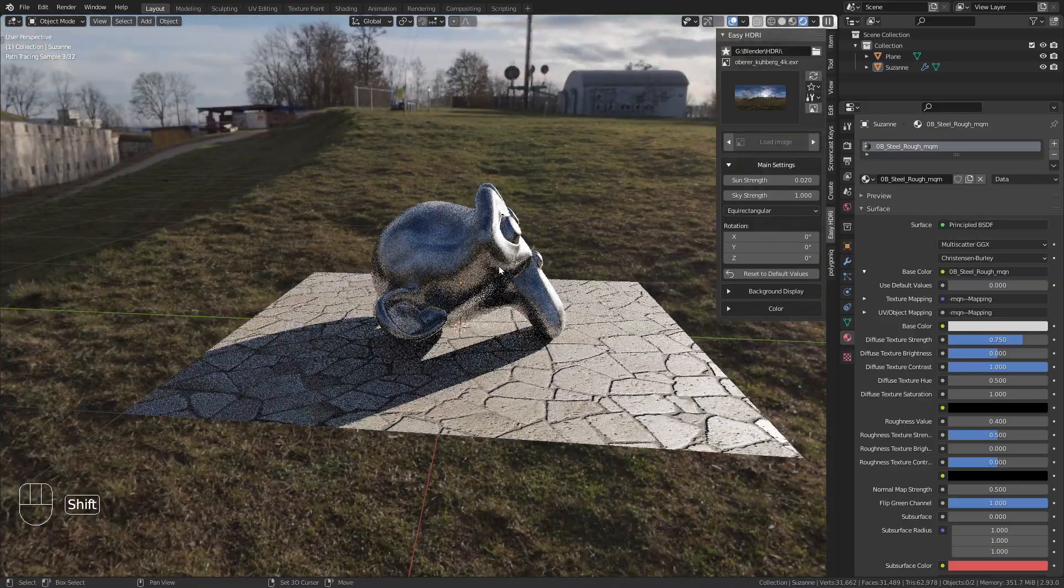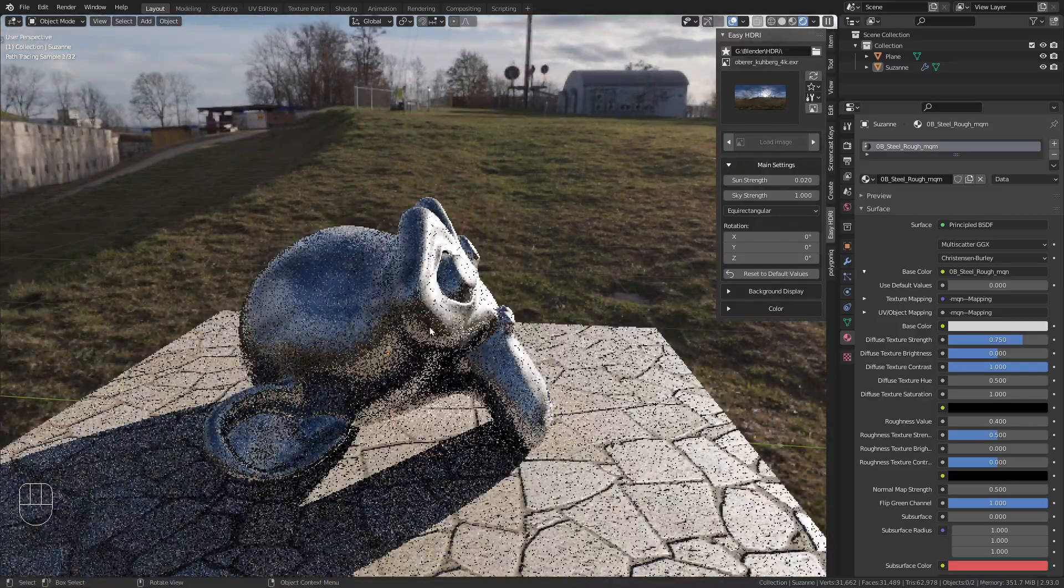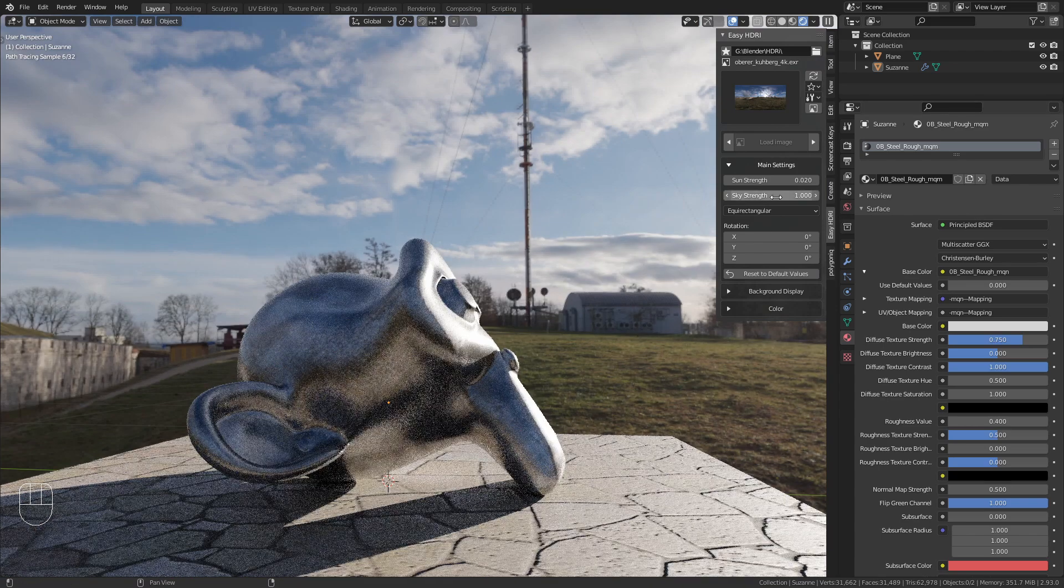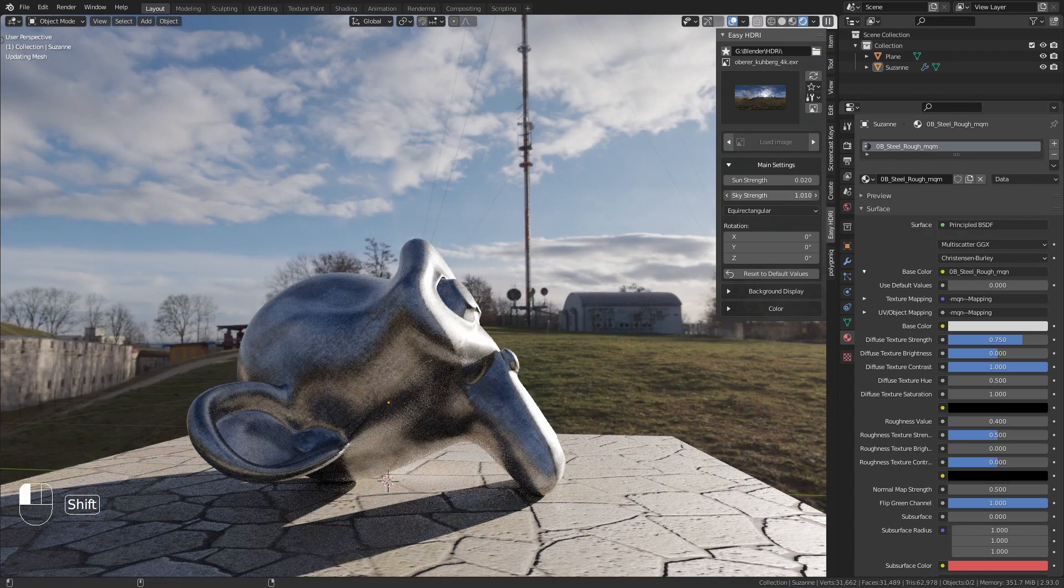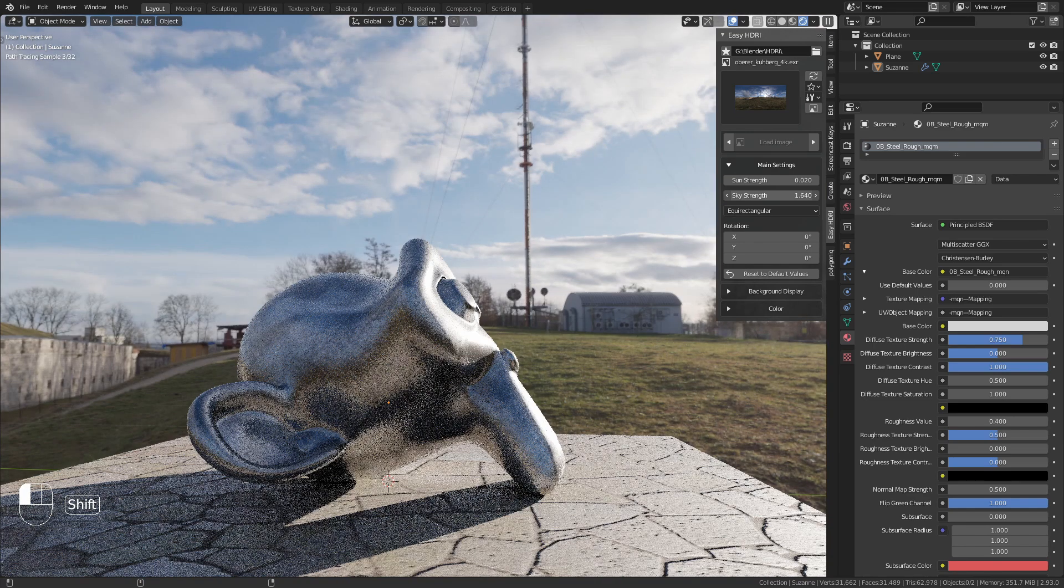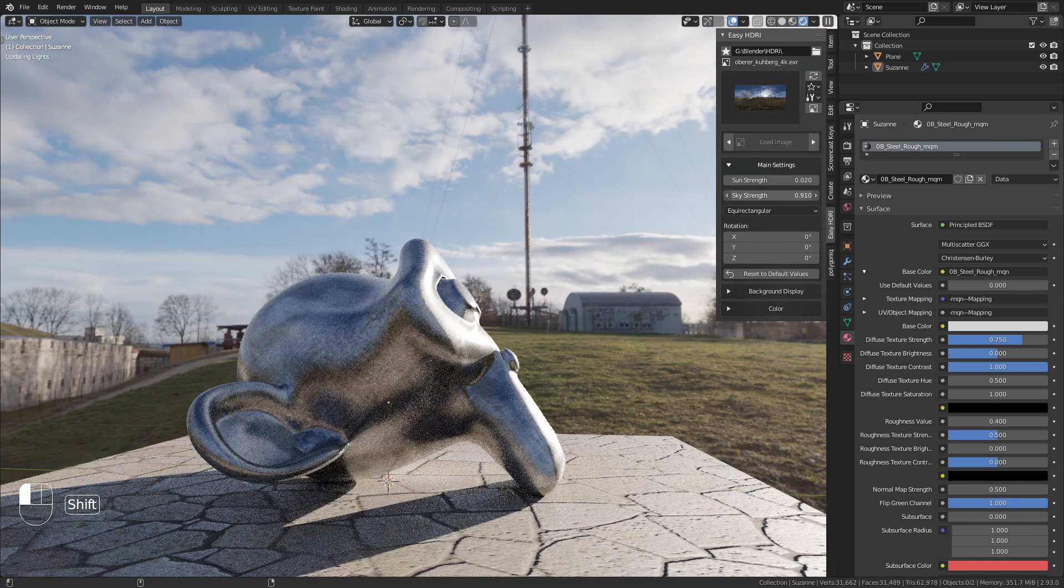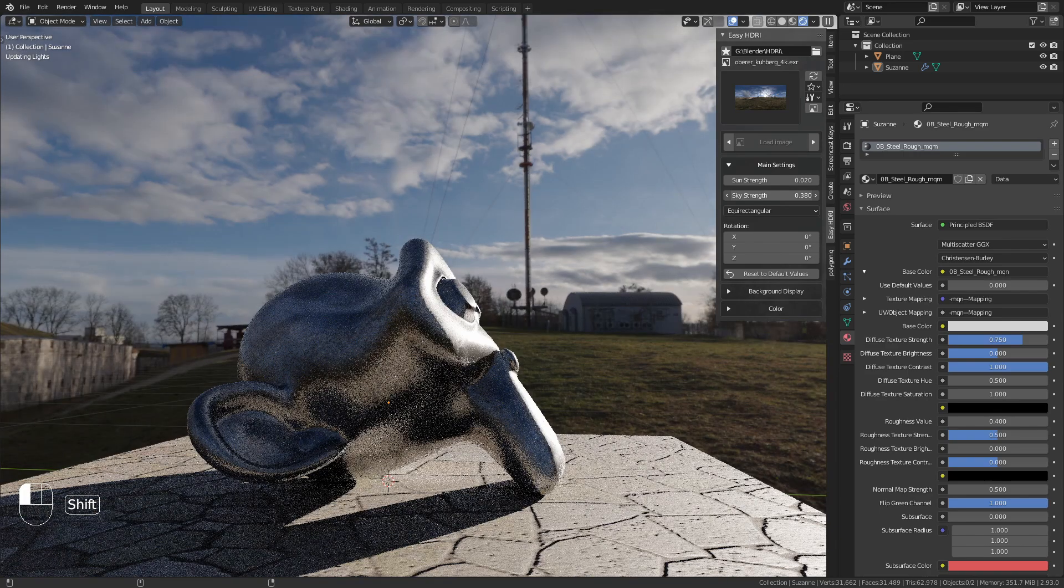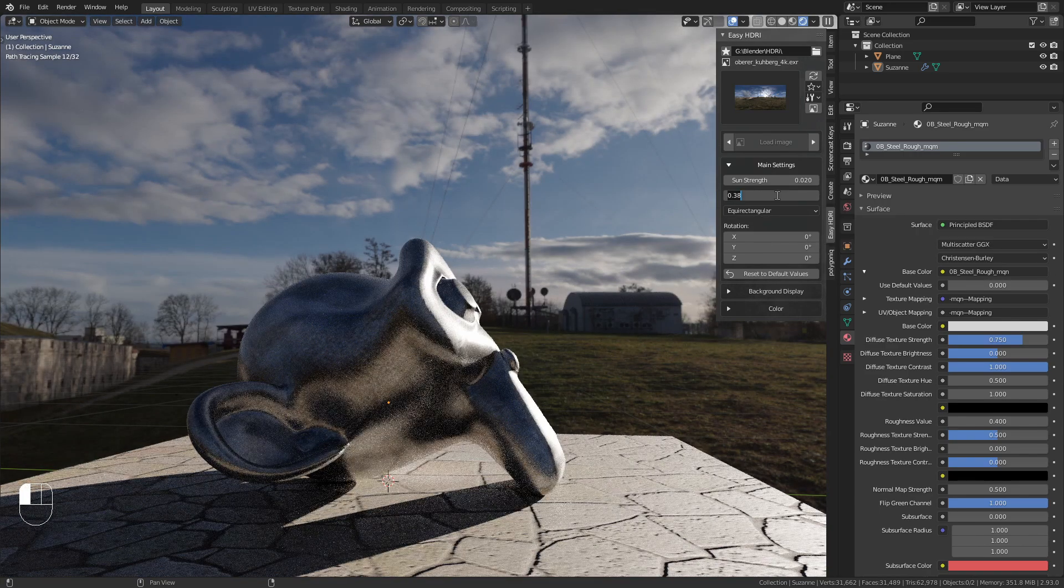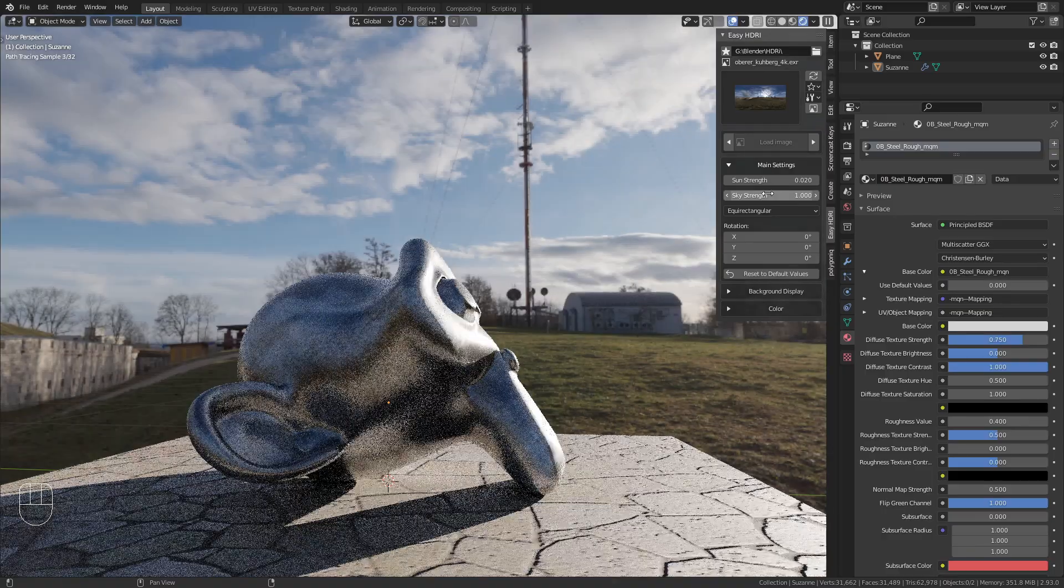You can also adjust the overall HDRI strength with the Sky Strength value. Increasing it makes everything brighter, decreasing it makes it darker. I'll bring this back to the default of one.